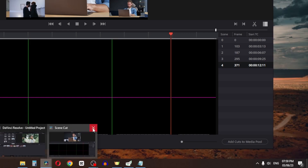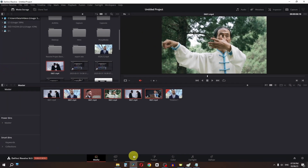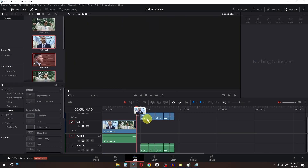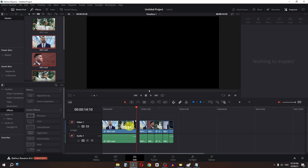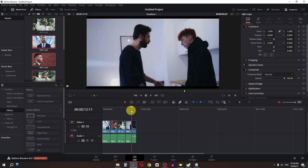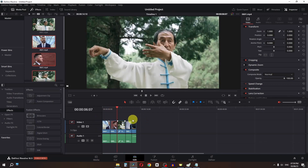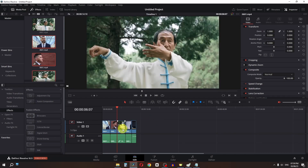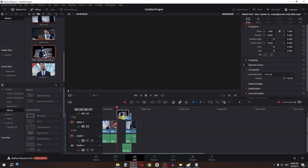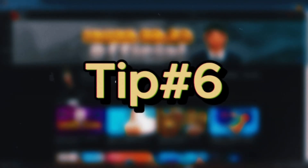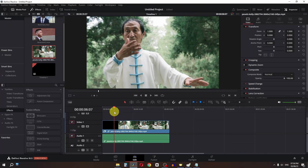Close the Scene Cut Detection window and go to the Edit page. You'll see the individual clips. Drag the clip into your timeline. Select the clip you want to replace, press Backspace to delete it, then place your replacement clip in that position. This way you can easily replace any clip.